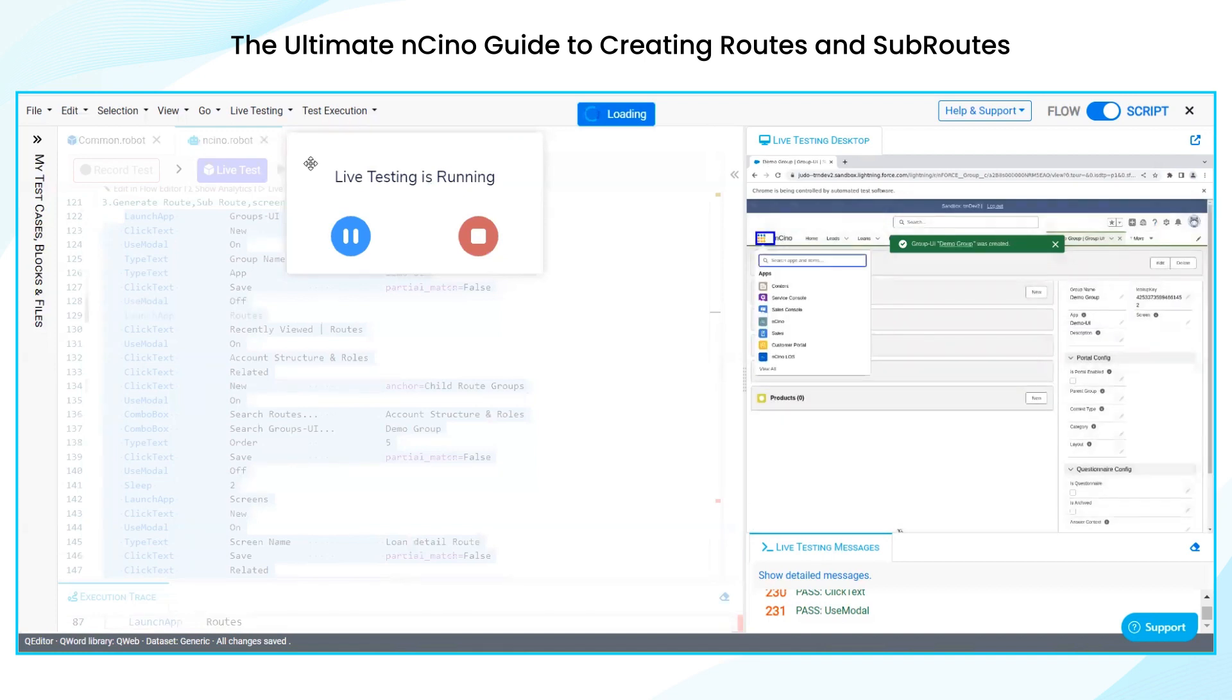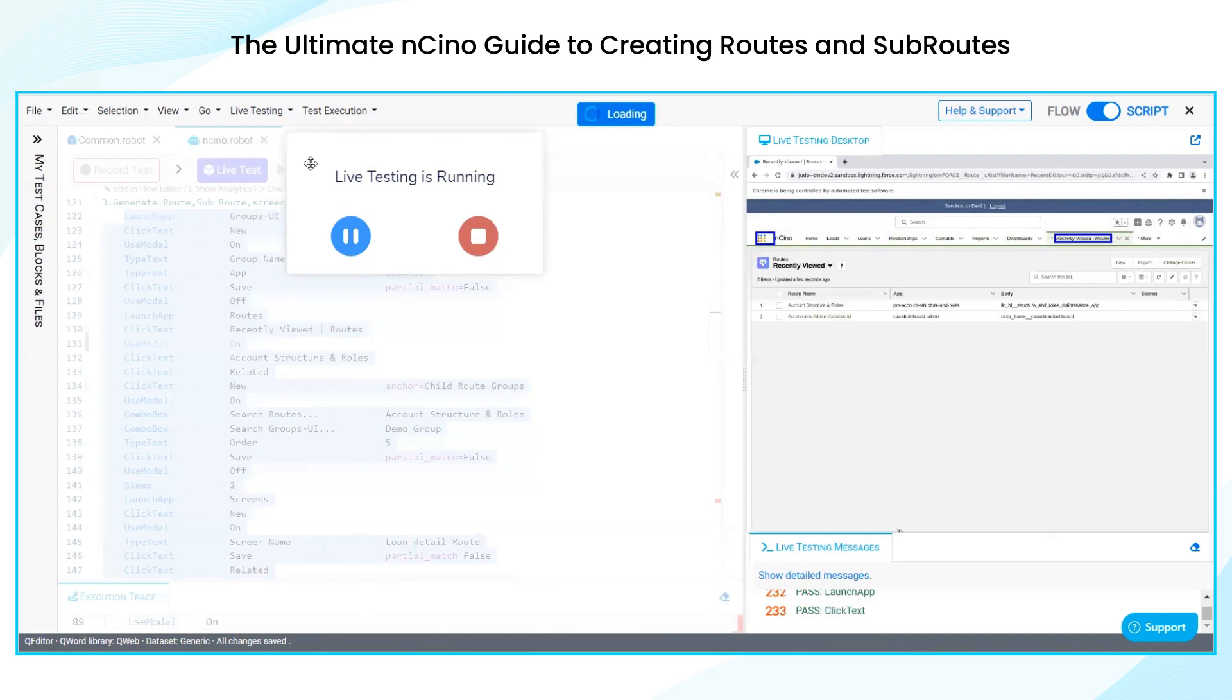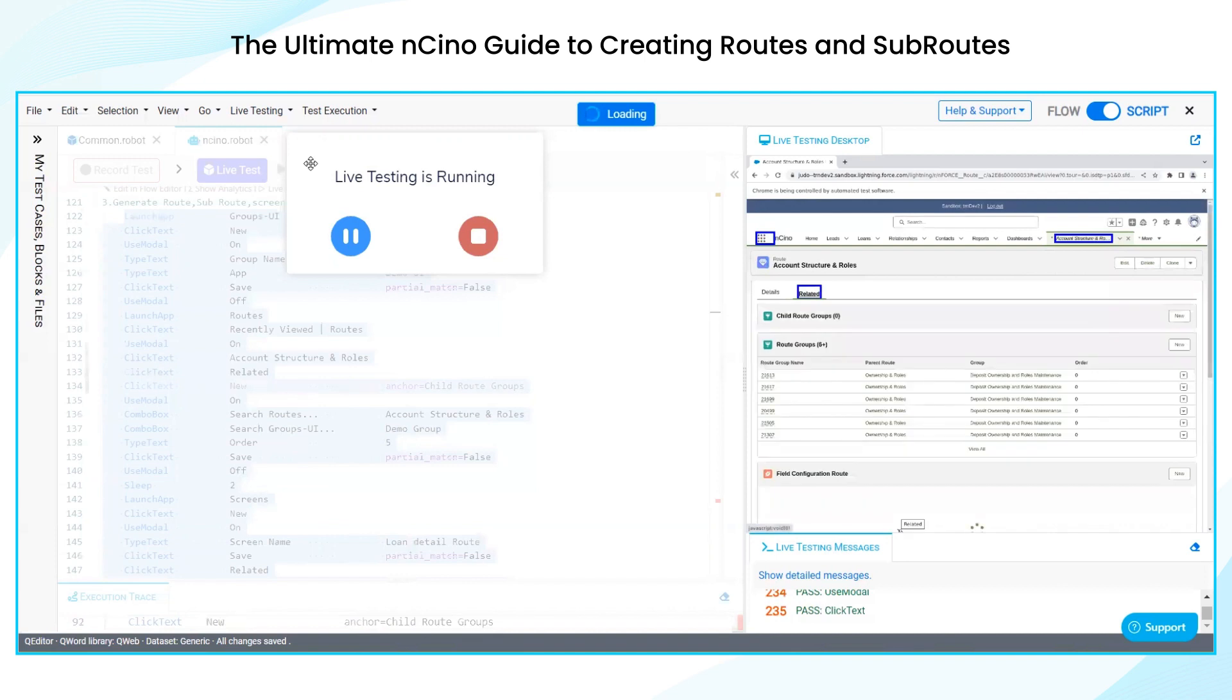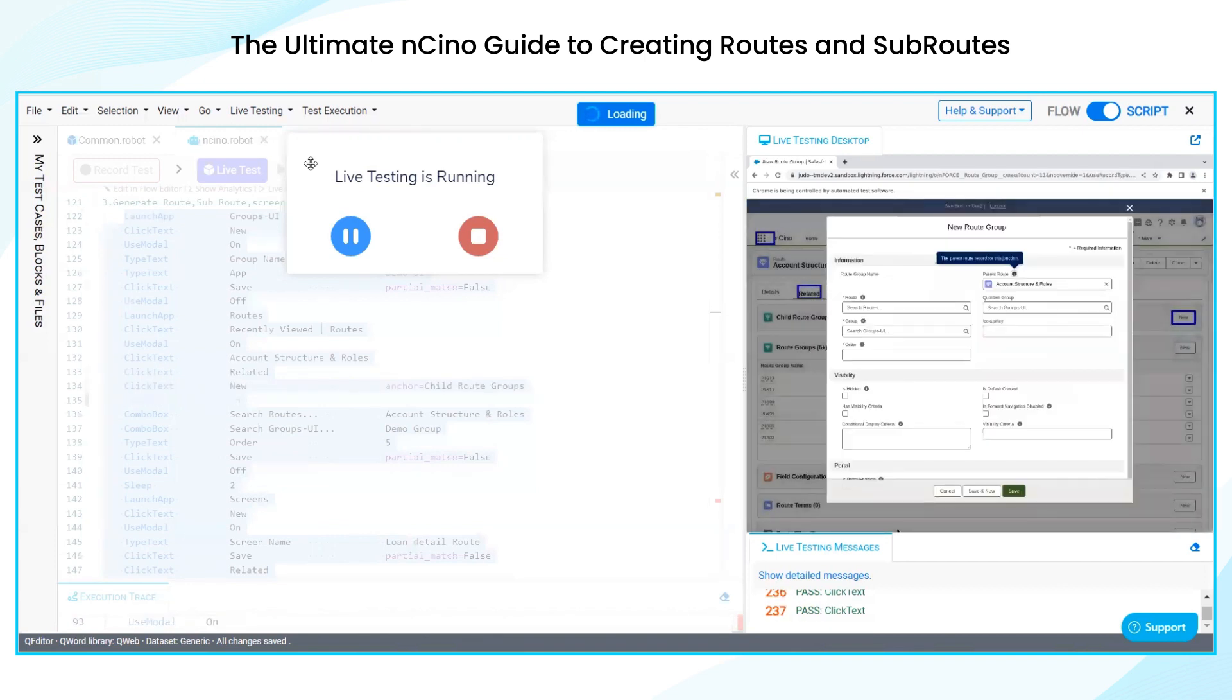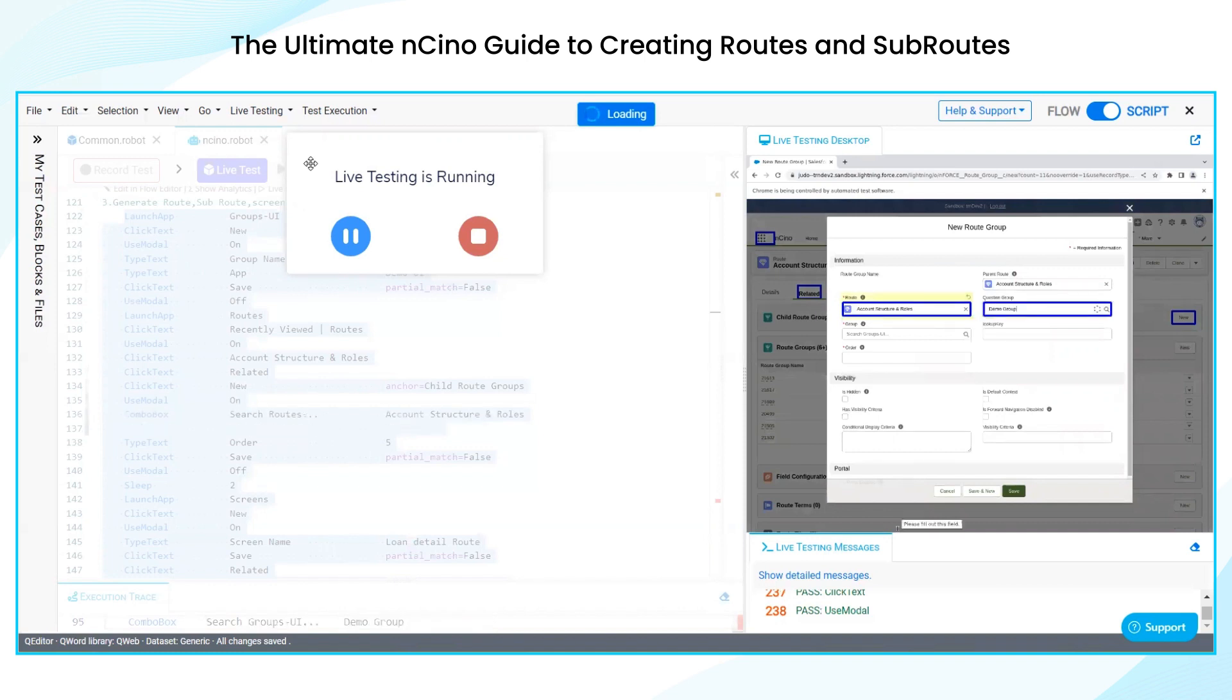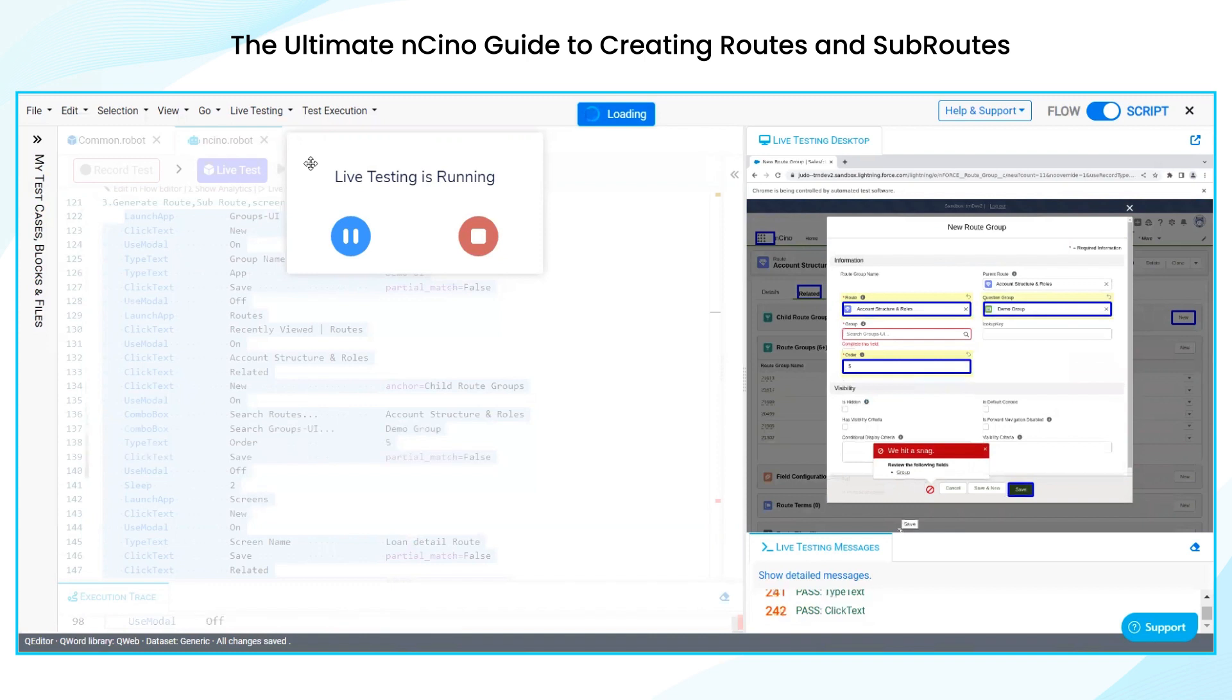And then we are navigating to routes. I am opening an existing route and going to the related section and creating a new route. Filling all the mandatory fields over here. Filling all the fields over here, submission and filling the group.